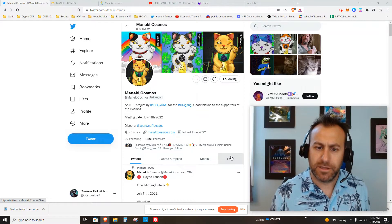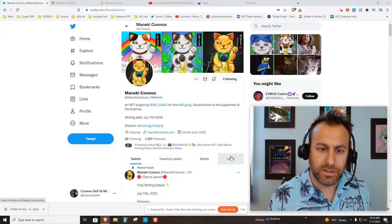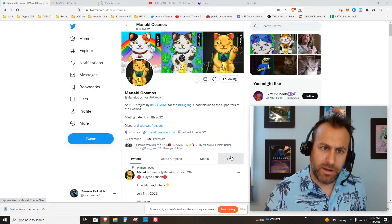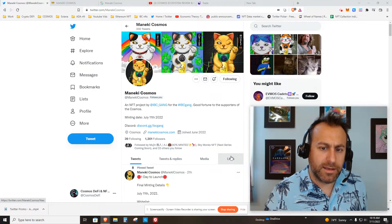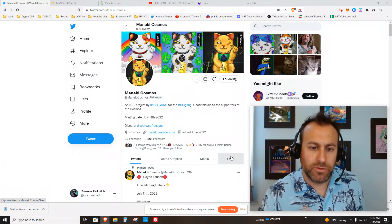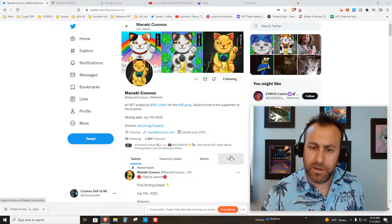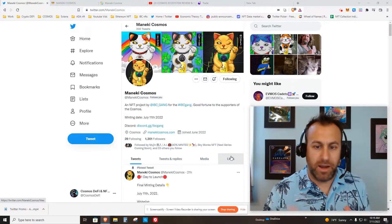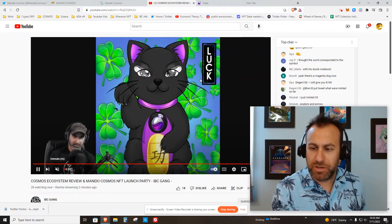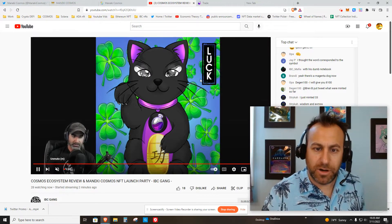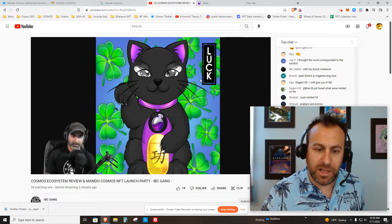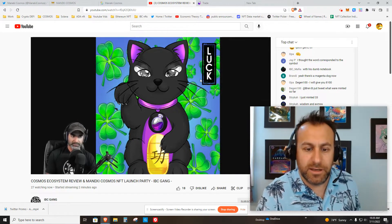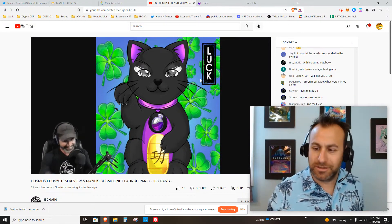He runs the IBC Gang stream, which is going on right now, and I like the idea of someone who's publicly known and faces the community. Everyone knows who he is. Here's the stream going on now with some sample art. You can see these are lucky cats that are prevalent in Asia. Tank's live right now.